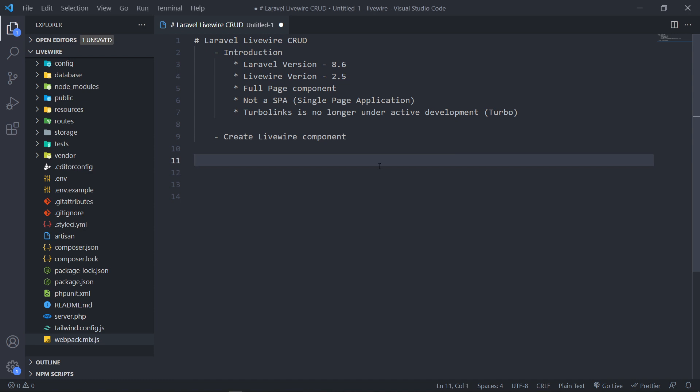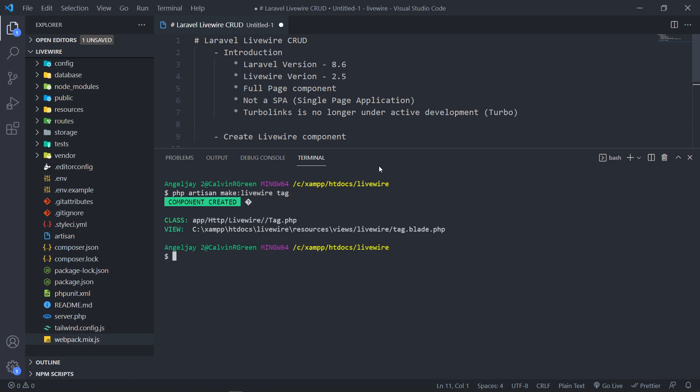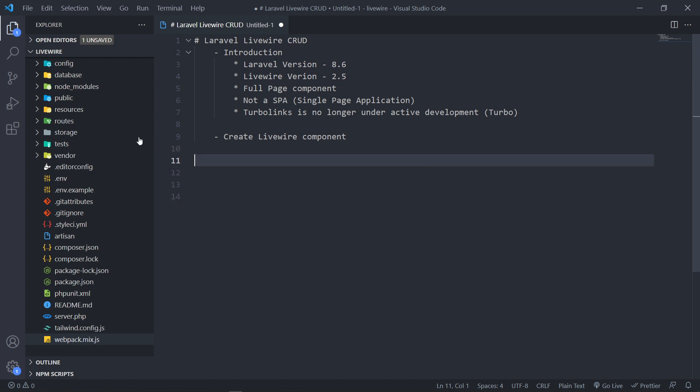So in order to create the Livewire component, just open up your terminal and run php artisan make:livewire. I'm just going to use tag because what we're going to do is create a CRUD application in order to create a tag. So let's call it tag like that. As you can see, it will create a class for us and it will create a view. So let's quickly go there.